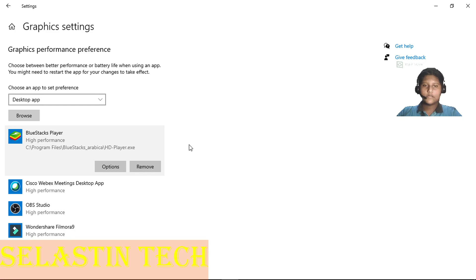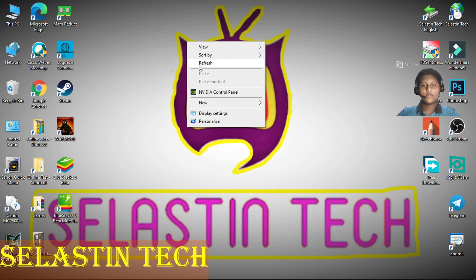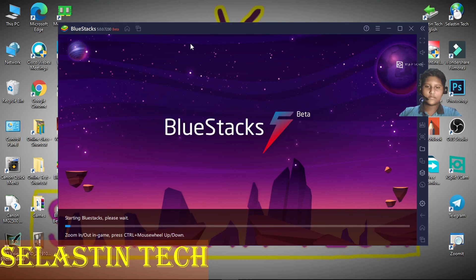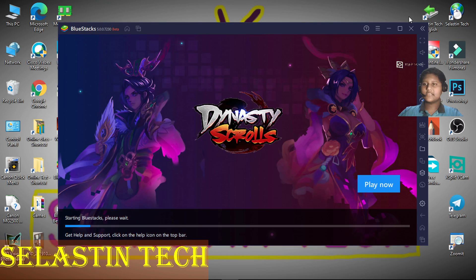Close this and restart your PC once. Now open BlueStacks. Definitely this black screen problem and taskbar problem will have been solved.